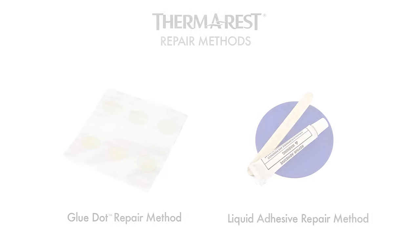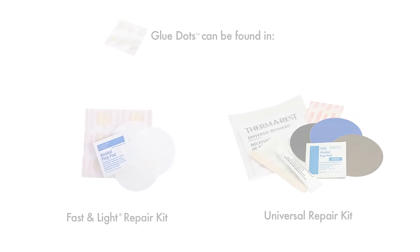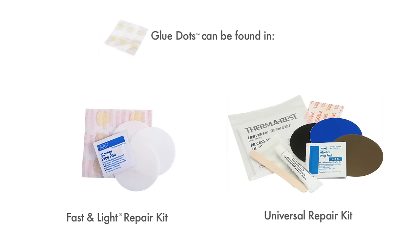There are a number of effective methods for repairing your Therm-a-Rest mattress. Here, we will cover two very easy, reliable methods that work with all self-inflating and NeoAir mattresses. Glue dots and self-adhesive patches are included in all current Therm-a-Rest repair kits and almost all repair kits sold with mattresses.